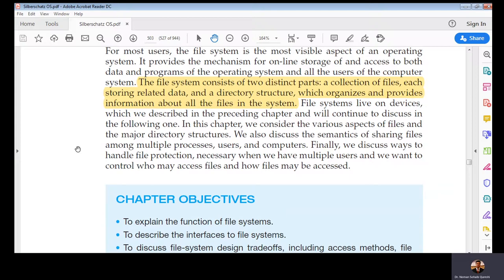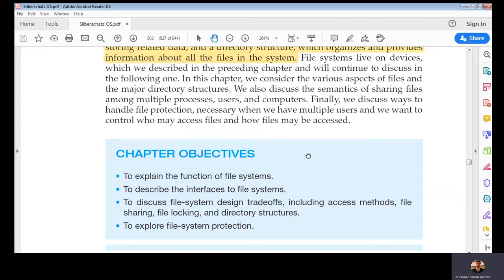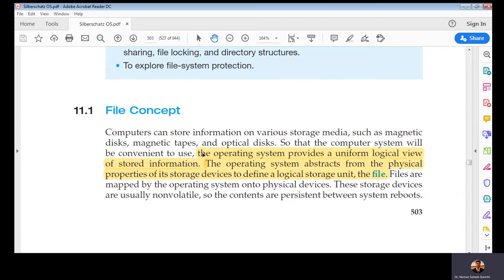The physical storage device is controlled by the hardware restriction layer which contains a device driver of that particular storage device. We are concerned with the kernel view. The kernel interacts with the hardware restriction layer and it abstracts a logical view of the data stored on your hard drive. Here we can see the file concept definition: the operating system provides a uniform logical view of stored information.